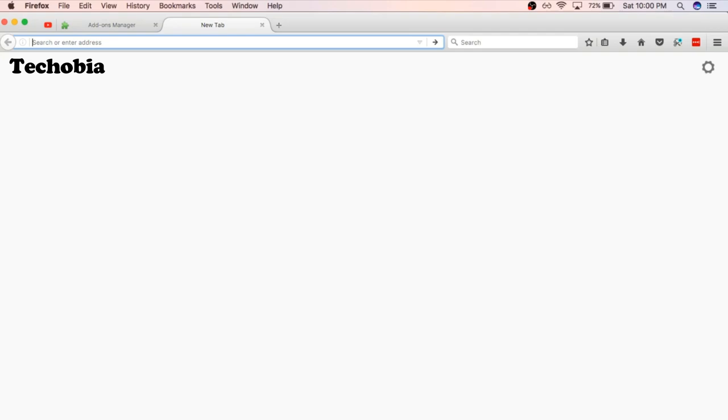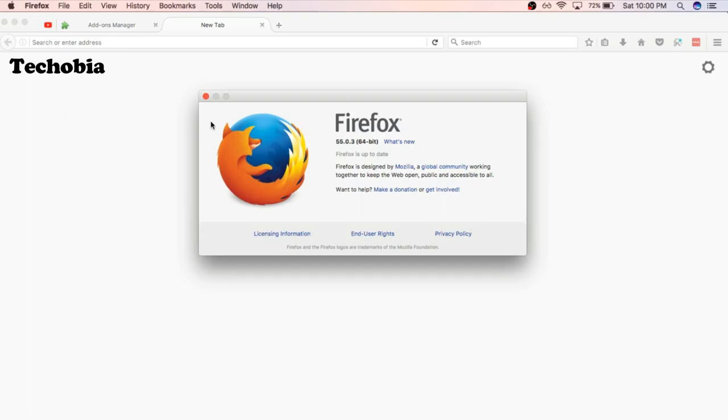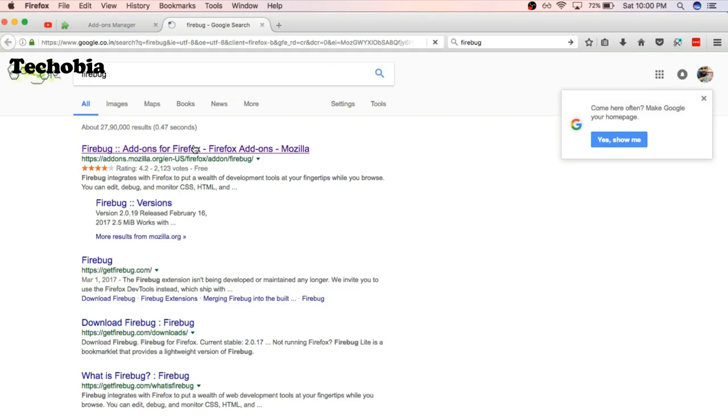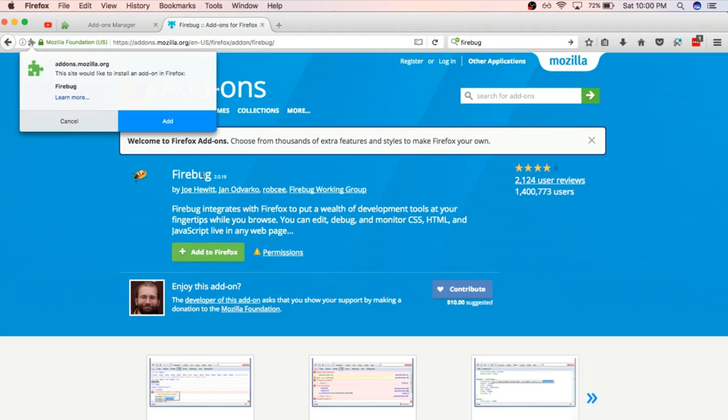First I'm going to show you the version of my Firefox. Just see, I'm using 55.03 64-bit edition of Firefox. And here if I'm looking for the Firebug in the add-ons, it is still available. I just need to add it to Firefox.